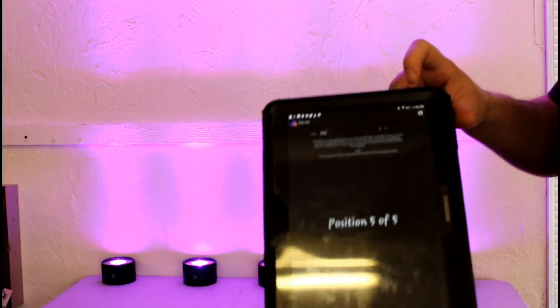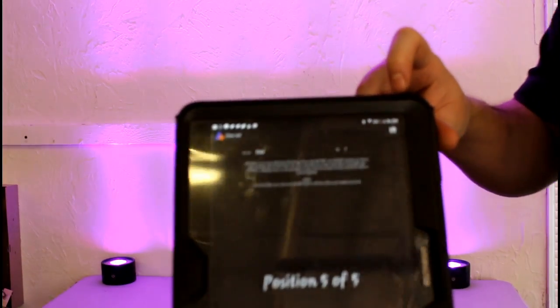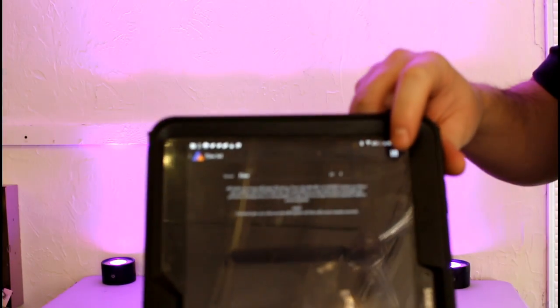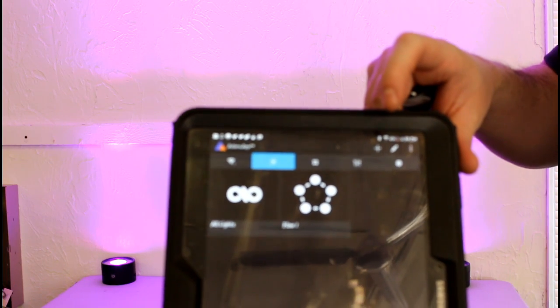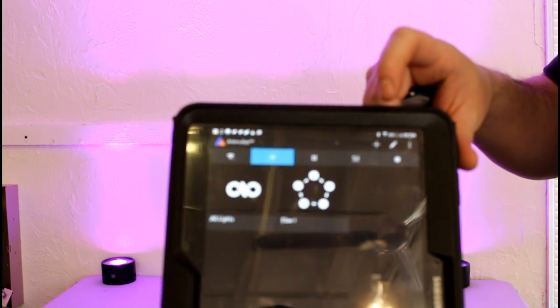Once we're finished on the app, you want to select the save button at the top. This will save your flow set.